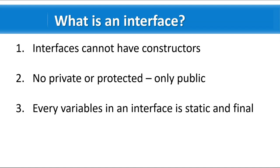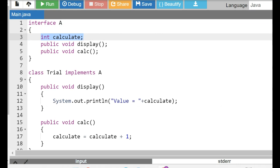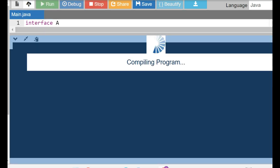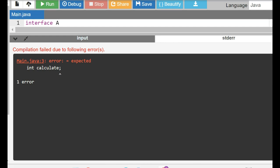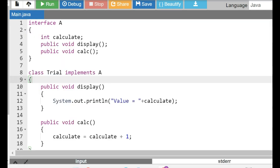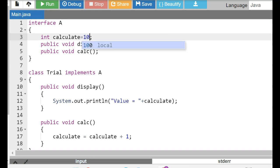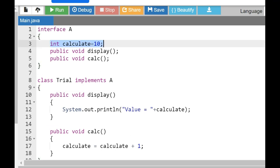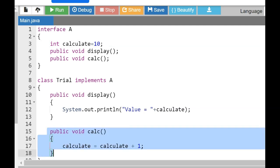What does 'static and final' mean for interface variables? You can create variables within an interface but you must initialize them — that is the static and final value, and you cannot change it. Let's see: if I declare 'int calculate' in the interface without initializing it and run the program, it throws an error. If I initialize it with 'int calculate = 10', the program compiles — but in the implementing class, trying to do 'calculate = calculate + 1' is not allowed.